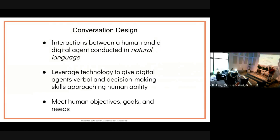Conversation design as a term and as an occupation really didn't exist only a handful of years ago, so it's not unusual not to know what this term means. It'd be pretty controversial to try to give a comprehensive definition, but at its heart, conversation design is the planning, creation, iterative testing, and deployment of interactions between a human and a digital agent conducted in natural language — no need for a human to learn specialized jargon or specially formatted commands.